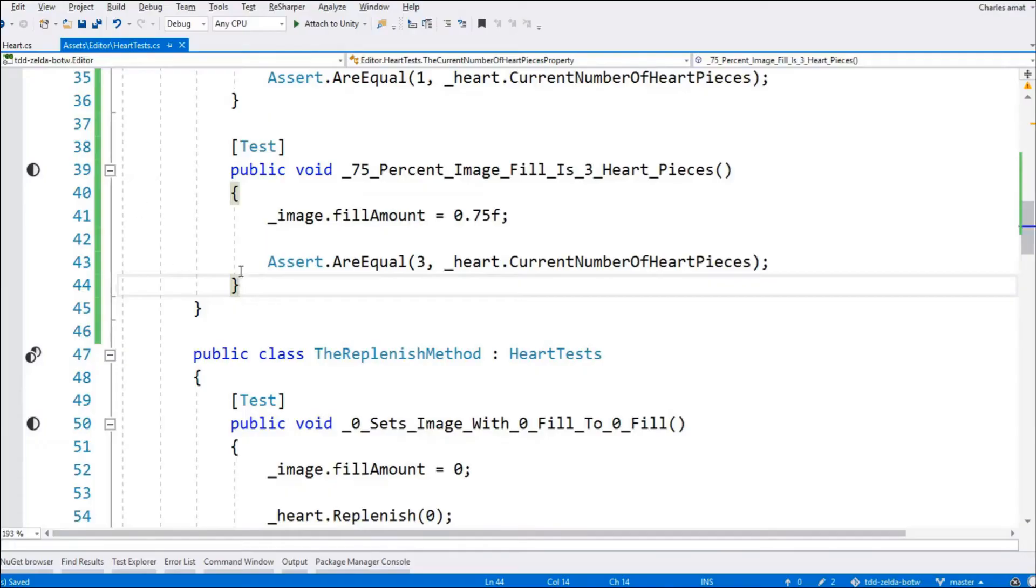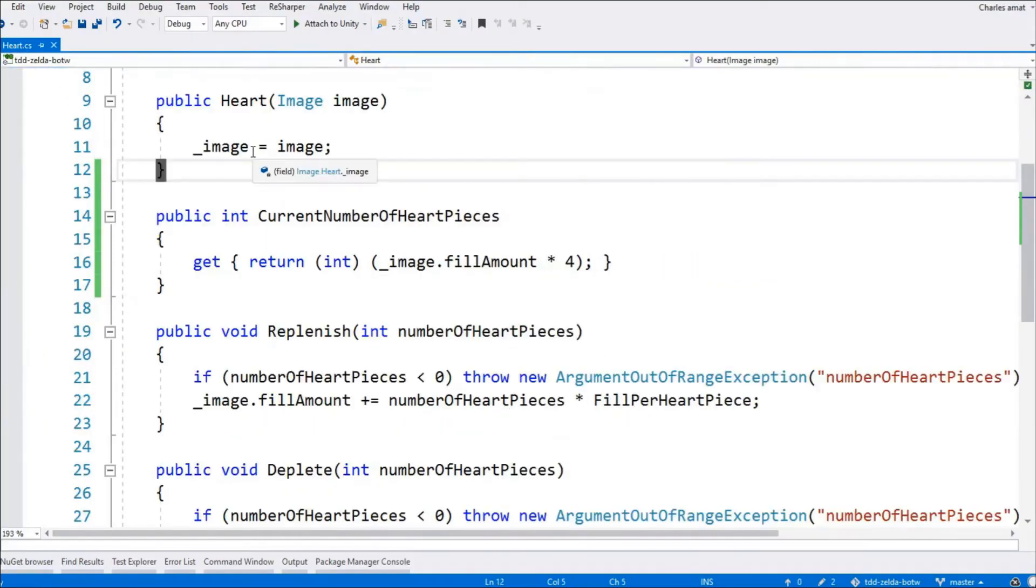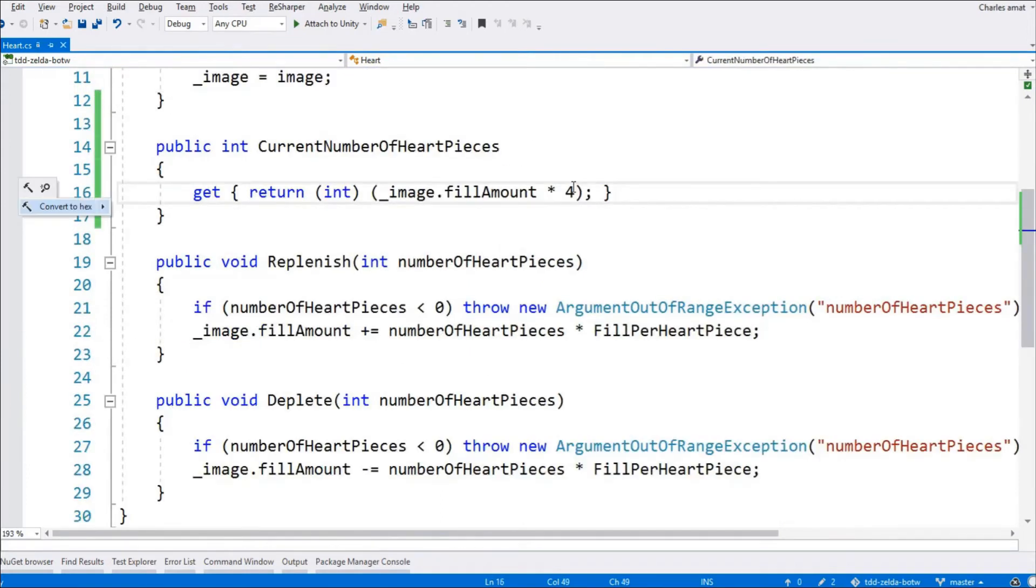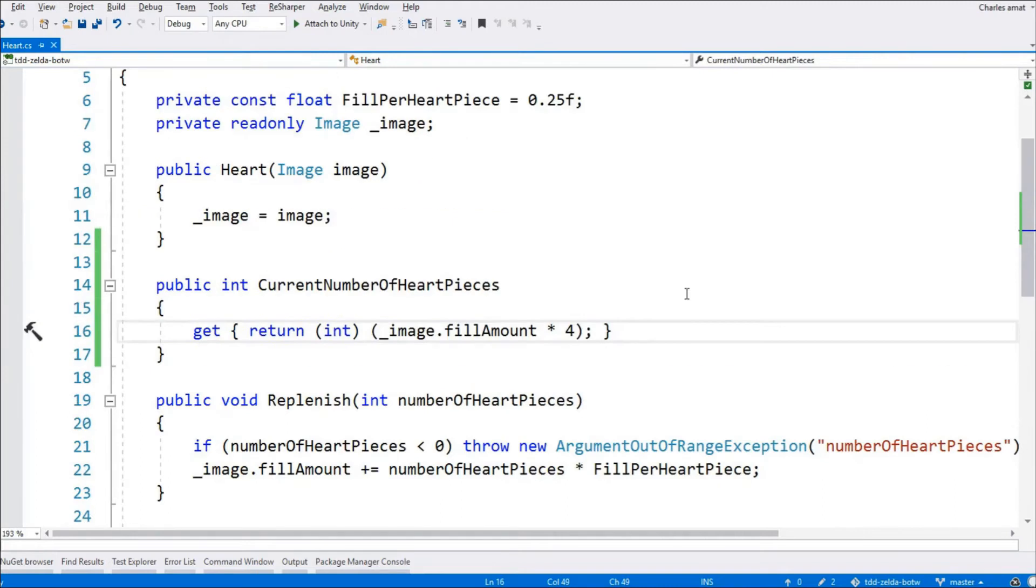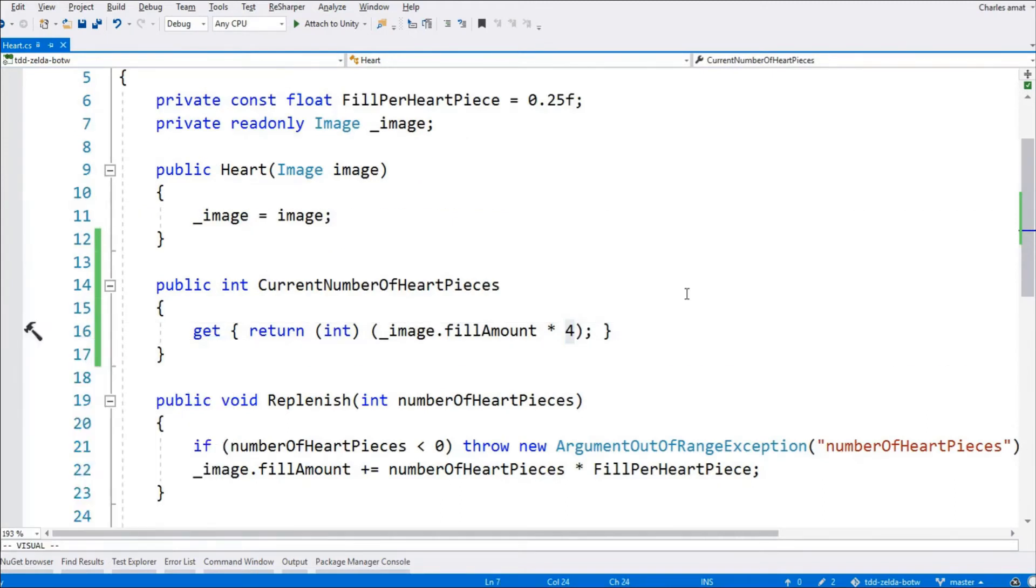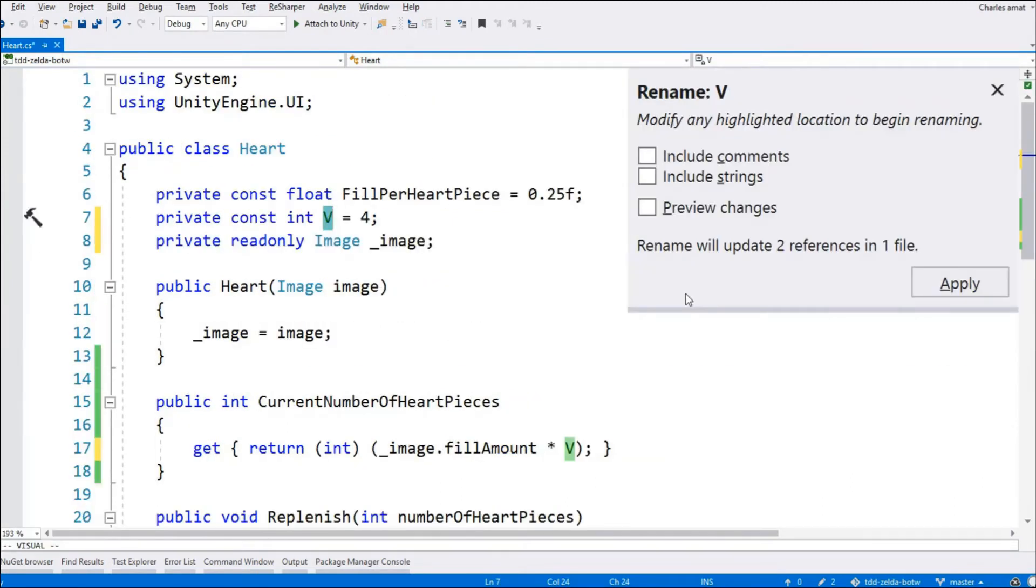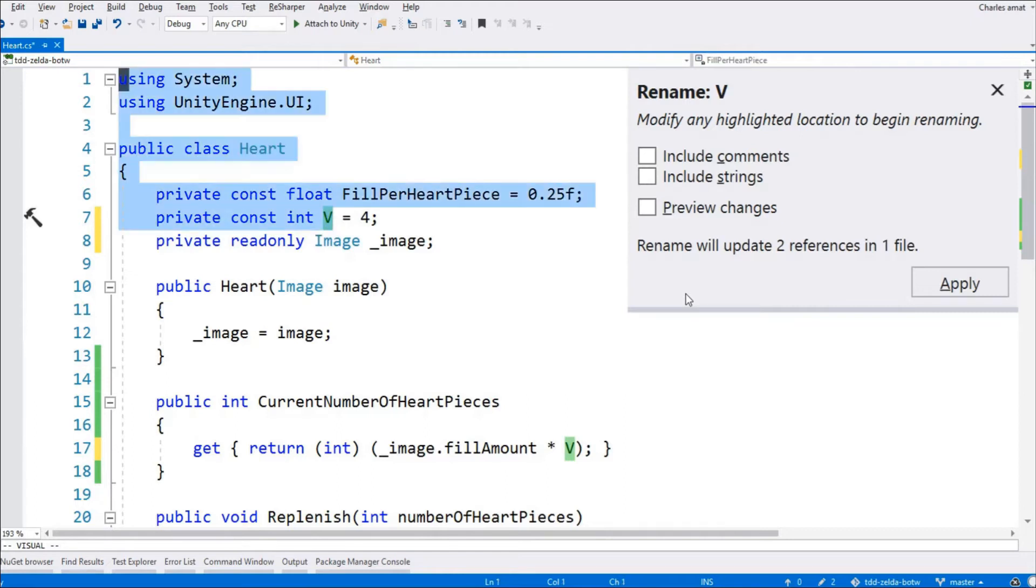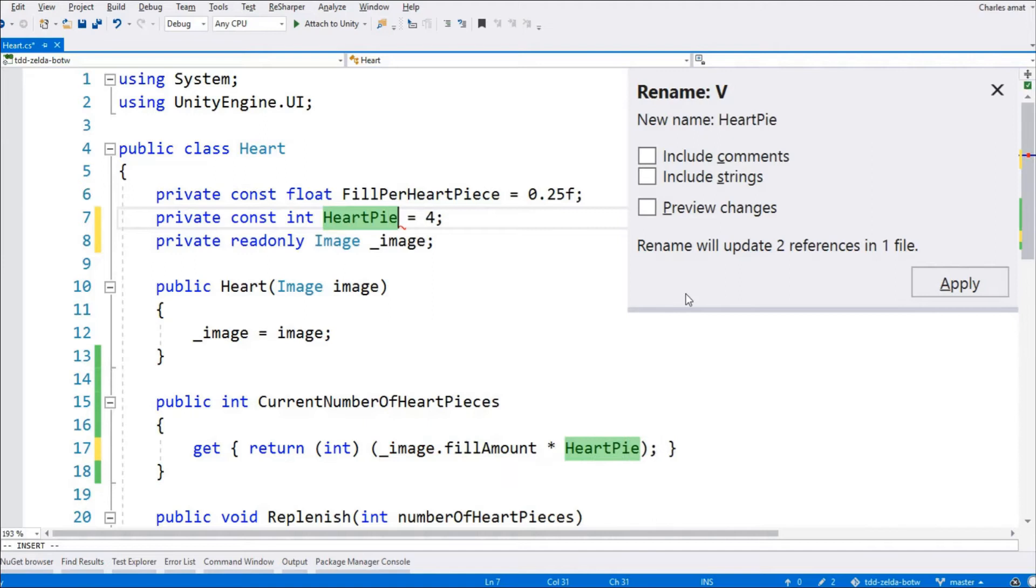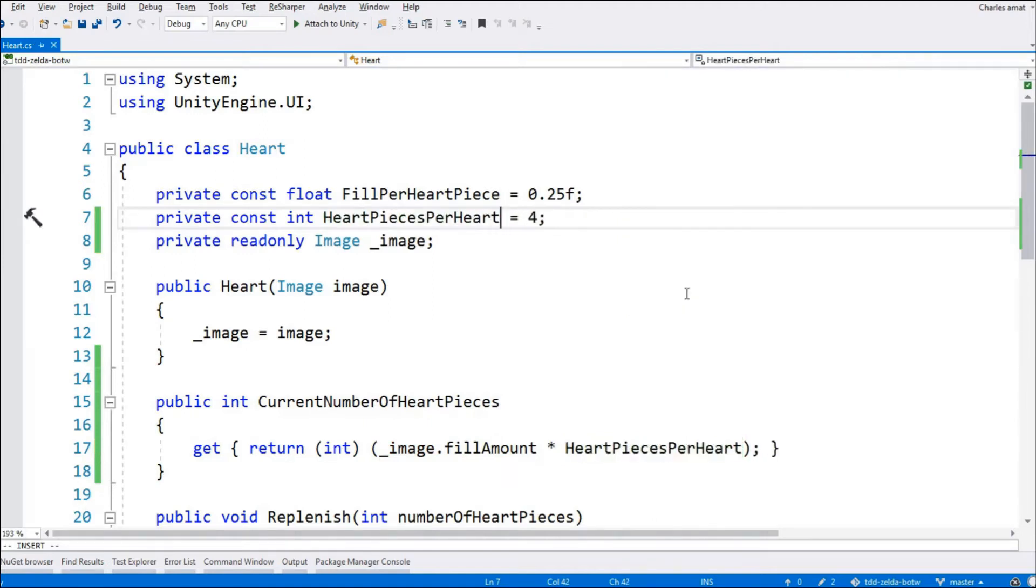Before we switch gears, let's take care of this magic number. We can make heart just a touch more readable and human-friendly by replacing this hard-coded value with a constant. That way, when we look at this calculated property in 6 months, we don't have to scratch our heads and say, What does 4 represent again? By naming it after what it represents, heart pieces per heart, we can bake that understanding right into the class.